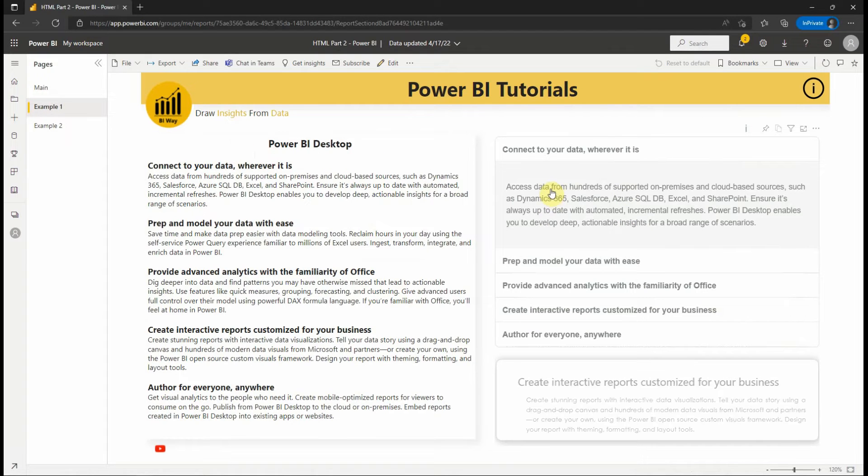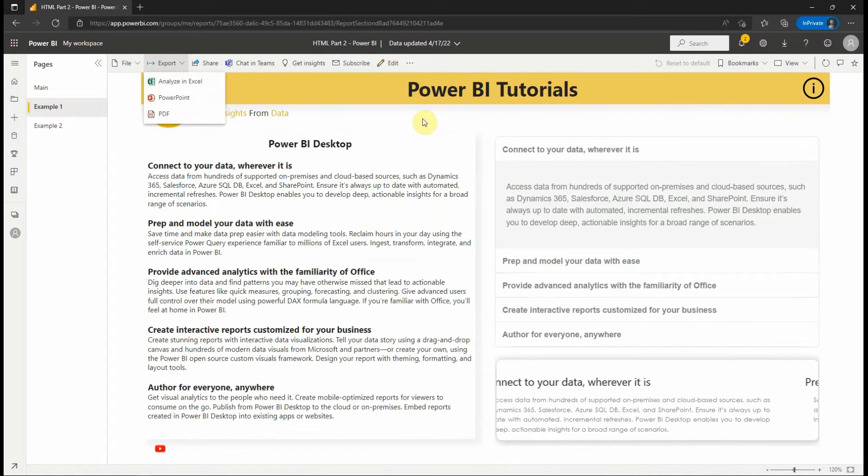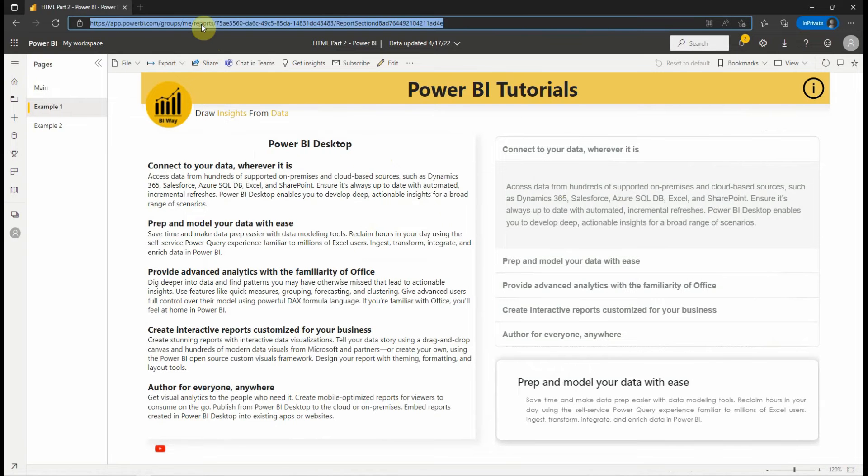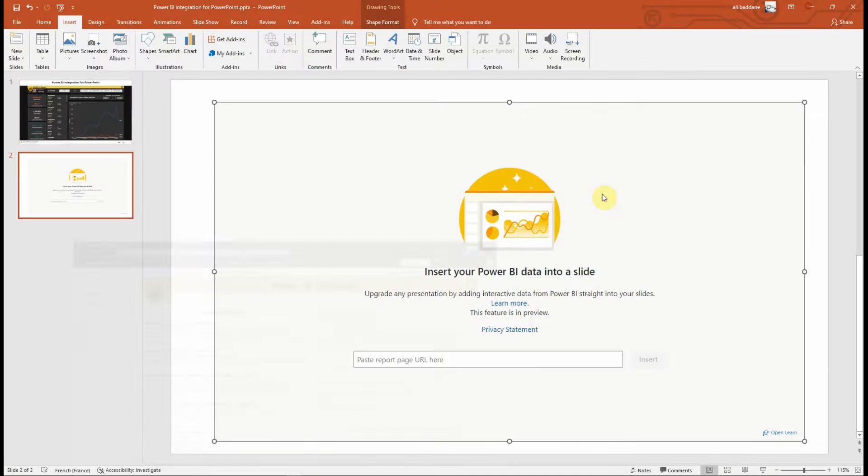To get the URL, select Export PowerPoint Embed Live Data which will open a dialog that contains URL to use in an existing presentation. But another way is to simply copy the URL from the browser. Let's copy and paste it to our presentation.